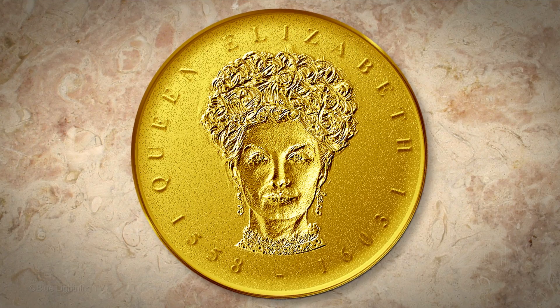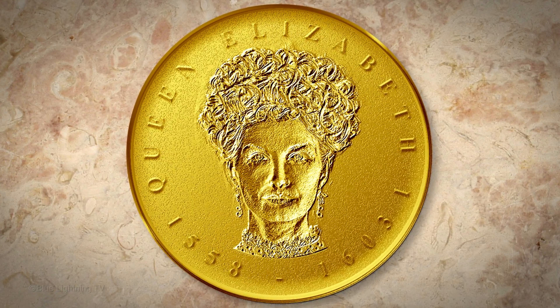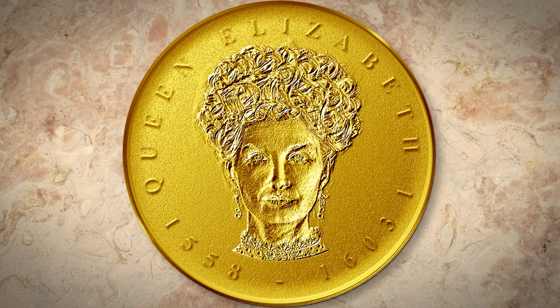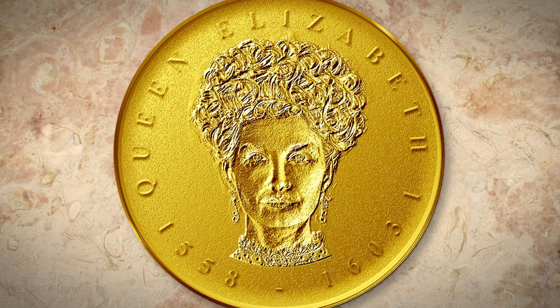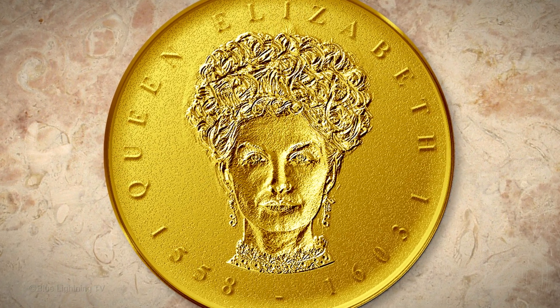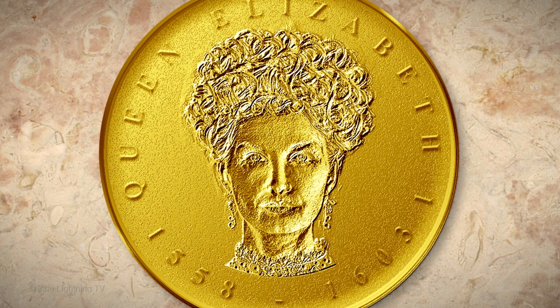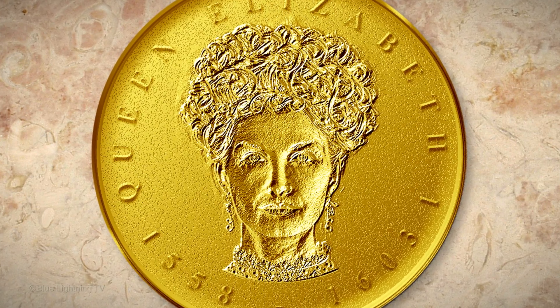Hi. This is Marty from Blue Lightning TV. I'm going to show you how to create your own custom gold medallion coin, including how to add custom wraparound text.